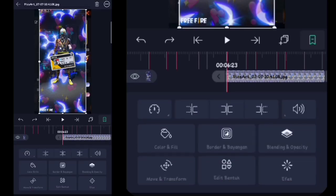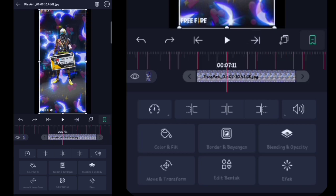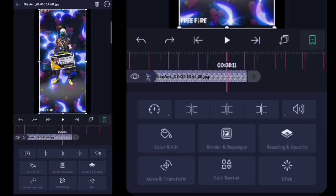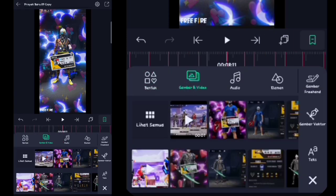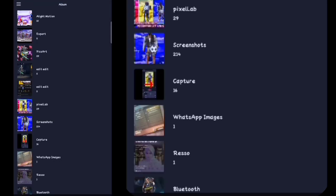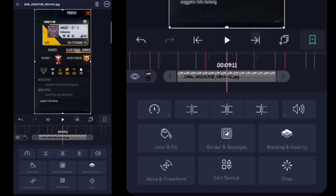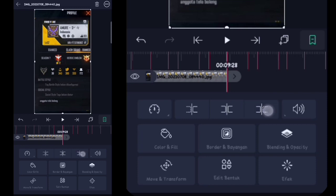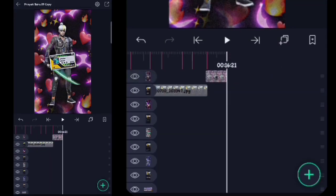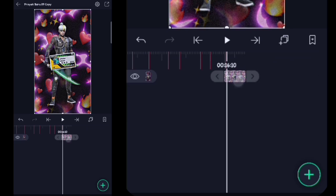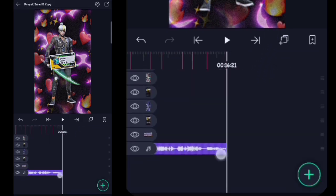Oke cuy, di sini untuk fotonya aku udah masukin. Lalu di sini kita hitung lagi 6 bit ke belakang ya: 1, 2, 3, 4, 5, 6. Nah, di sini kalian hapus. Pokoknya di sini semuanya kalian masukin 6 bit gitu ya. Di sini saya contohin sekali lagi: di sini kalian hitung 6 bit ke belakang dari awal di sini — 1, 2, 3, 4, 5, 6 — lalu kalian hapus sisanya. Oke cuy, di sini semuanya udah aku masukin. Untuk foto yang terakhir ini, nanti kalau kepanjangan tinggal kalian pasin sama musiknya ya.